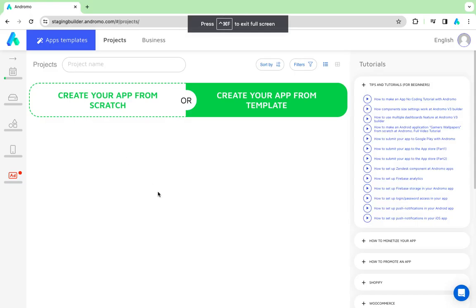Good day, dear developers! Today, we will show you how to create a quiz game at Andromo.